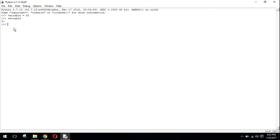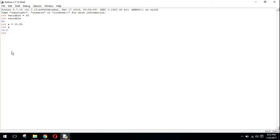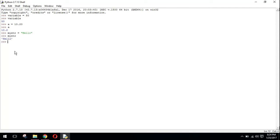Now if I need a equals to 10.20 and if I print a, you can see 10.2. For strings, str equals to hello and if I print this you can see hello is printed.